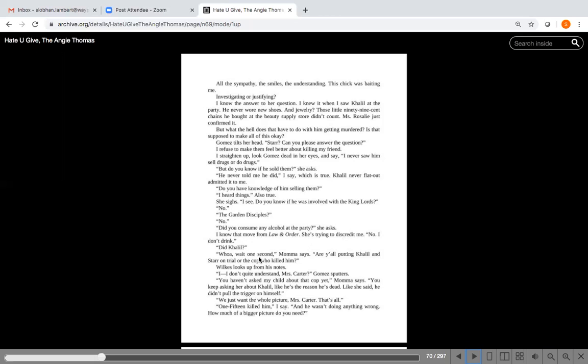Miss Rosalie just confirmed it. So she did know that Khalil was dealing drugs. But what the hell does that have to do with him getting murdered? Is that supposed to make all of this okay? Gomez tilts her head. Star, can you please answer the question? I refuse to make them feel better about killing my friend. I straighten up, look Gomez dead in her eyes and say, I never saw him sell drugs or do drugs. But do you know if he sold them, she asks. He never told me he did, I say, which is true. Khalil never flat out admitted it to me. Do you have knowledge of him selling them? I heard things. Also true.